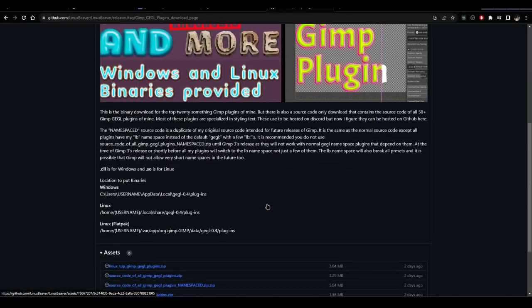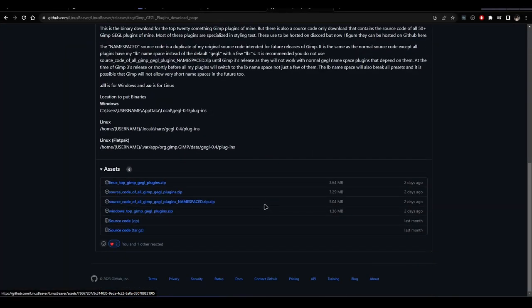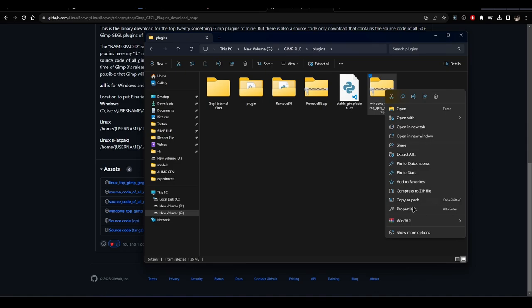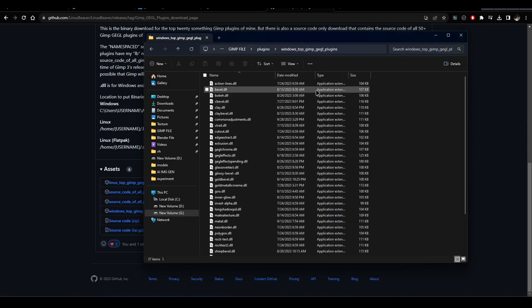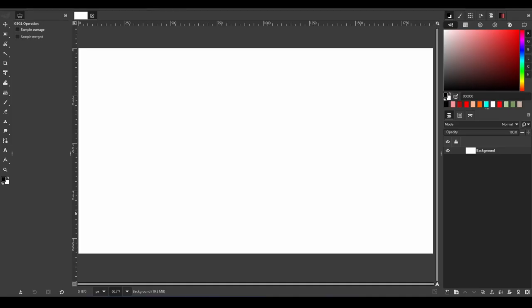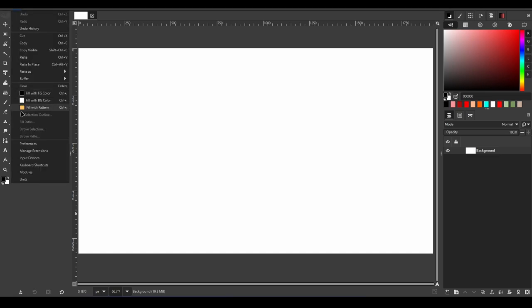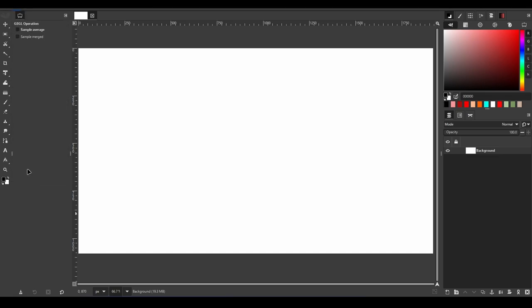To install the plugins, simply download them from the Beaver's GitHub page and extract the files to the GIMP's GEGL folder. The easiest way to find this folder is to go to Preferences, Folders, Plugins.